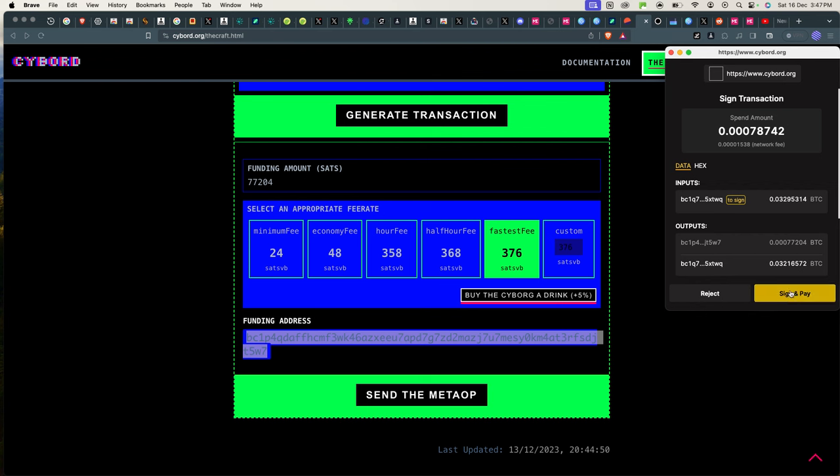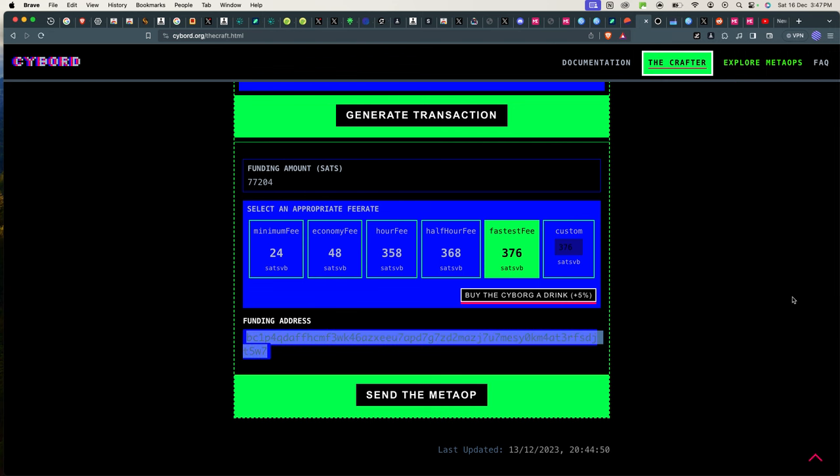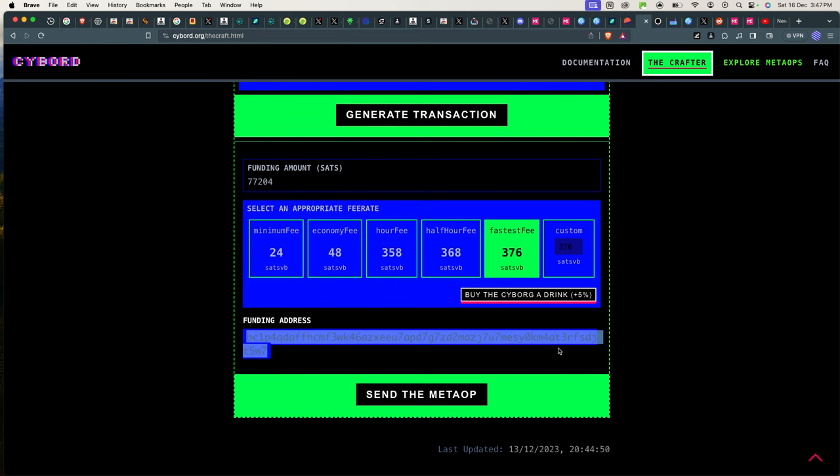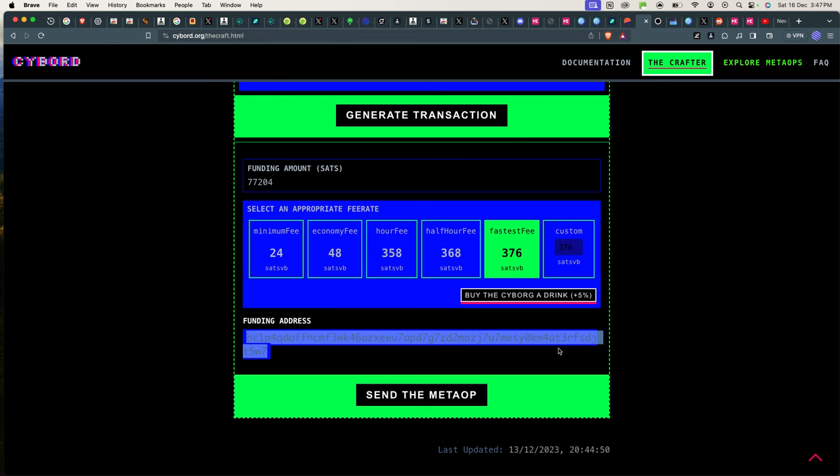If you click Send the Metaop, you can completely sign it automatically with your wallet instead of sending the transaction on your own. So if I sign it, it could go through. But again my wallet has already a transaction running so it might not work.